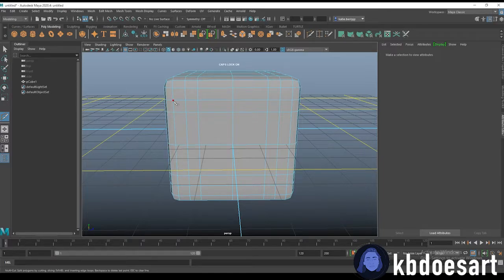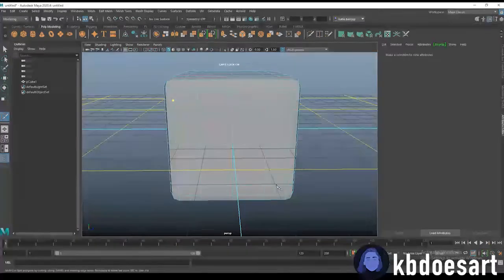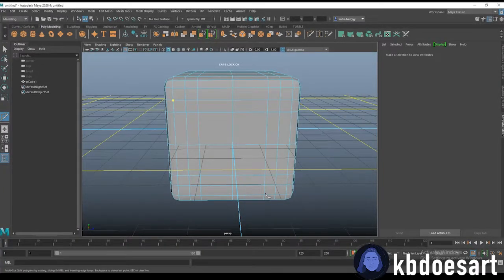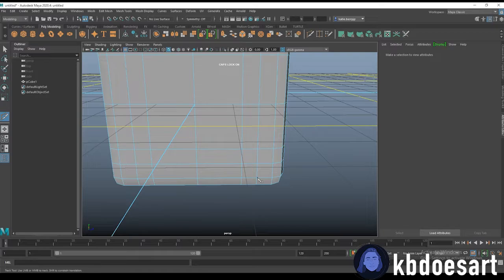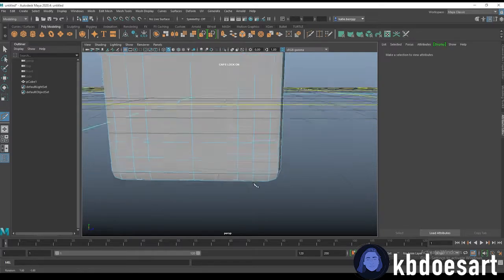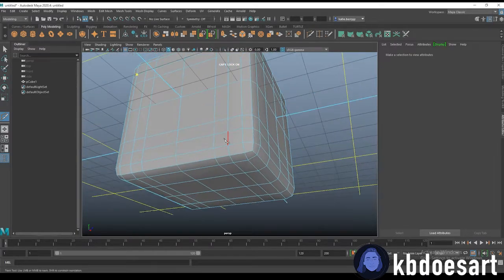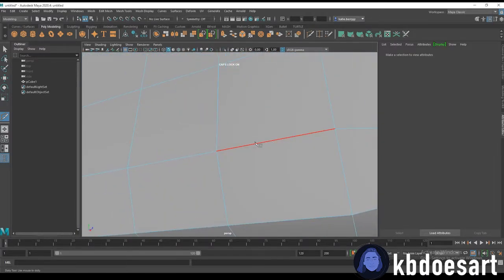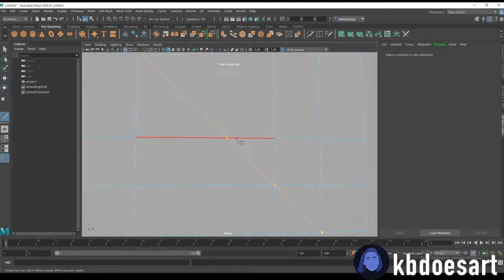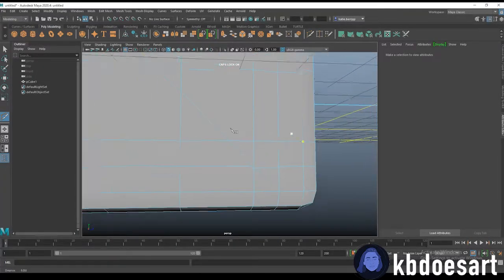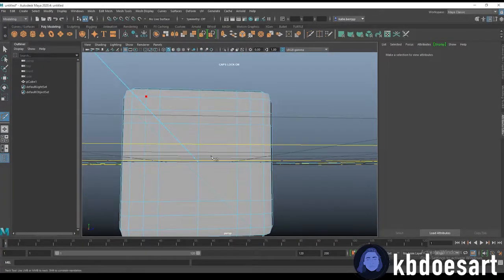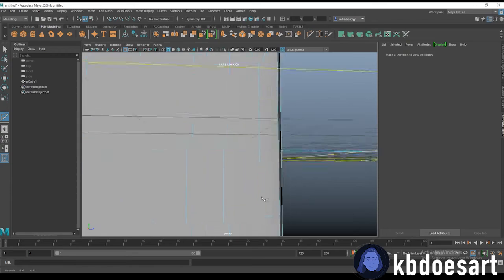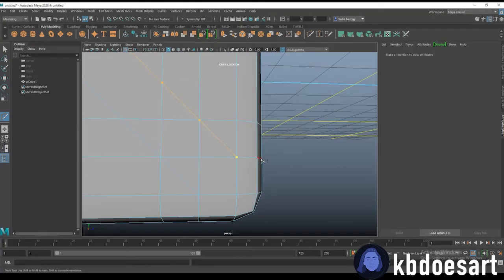And then what I want you to do is I want you to connect this one with this vertex if you can. And then click enter and then click this one and connect it to this vertex.